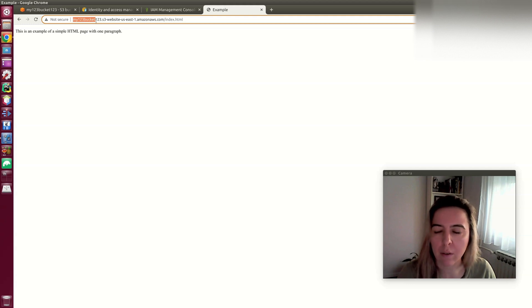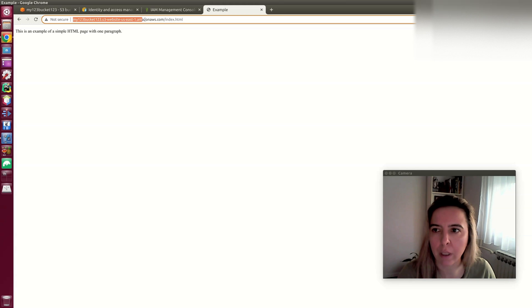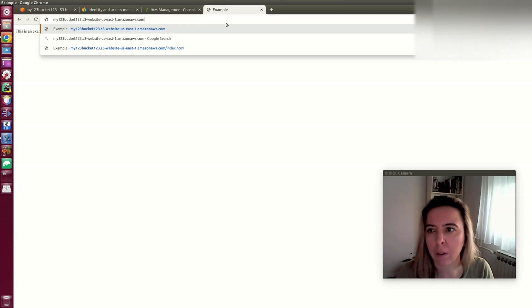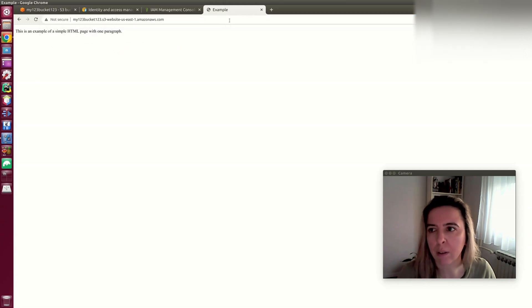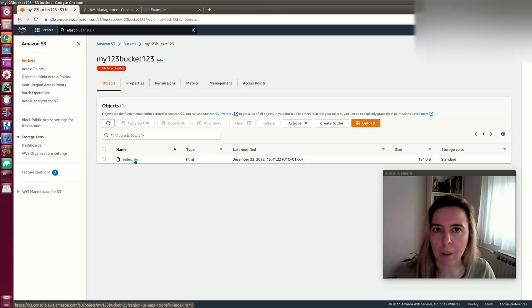This is a bucket that is configured for static website hosting, and there's only an index HTML uploaded to the bucket. I want to enable API access to this bucket.